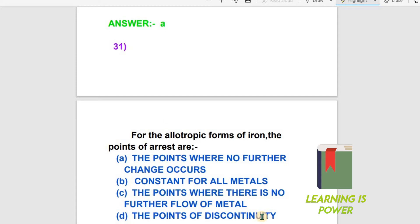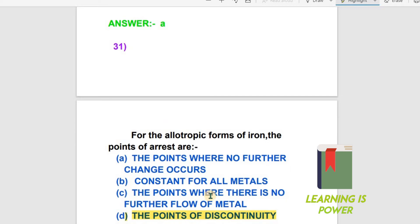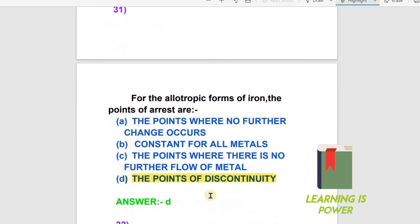The right answer for allotropic forms of iron — the points of arrest — is that they are the points of discontinuity. So the points of arrest for allotropic forms of iron are points of discontinuity.